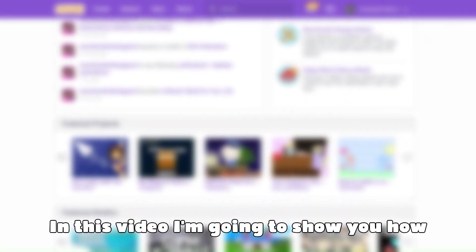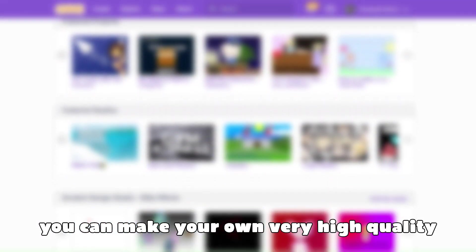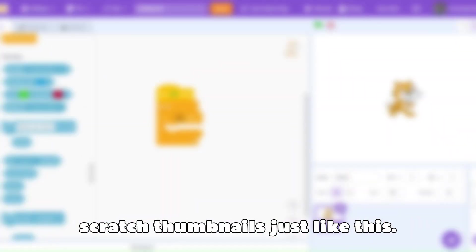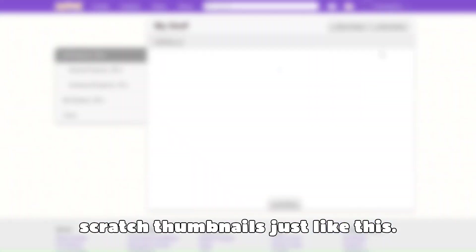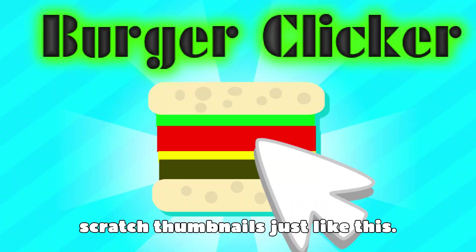In this video, I'm going to show you how you can make your own very high quality Scratch thumbnails just like this.